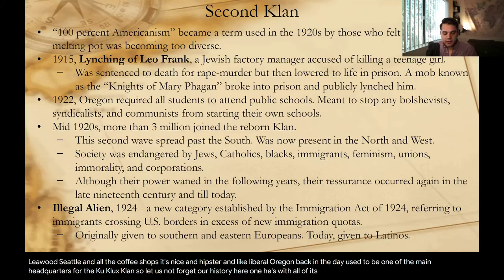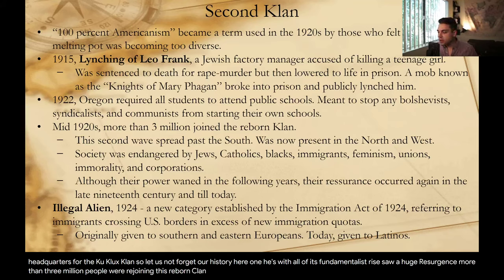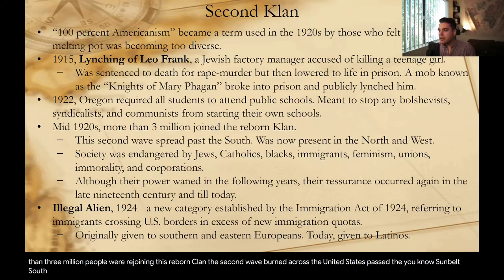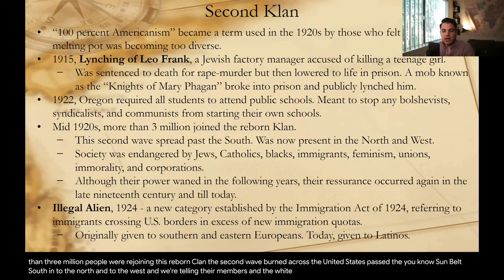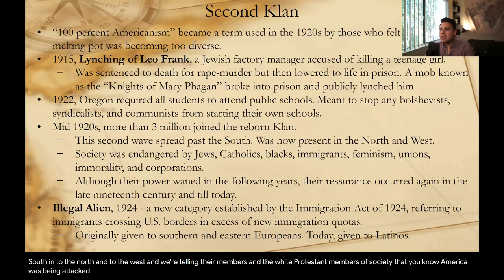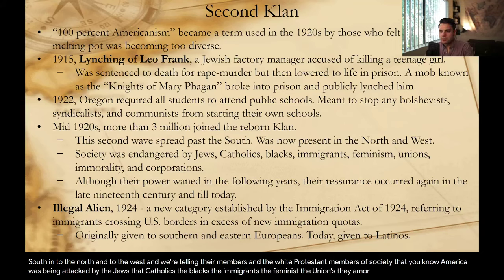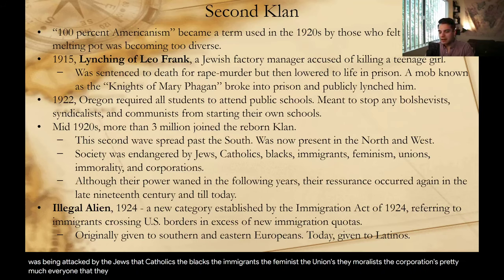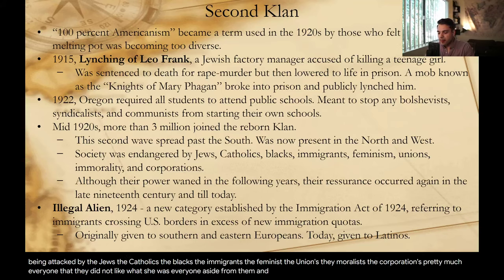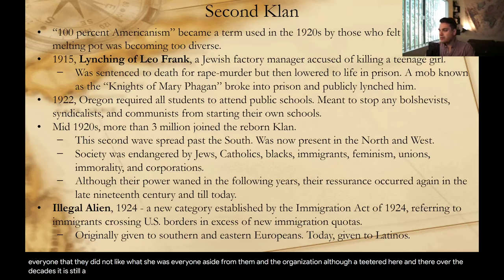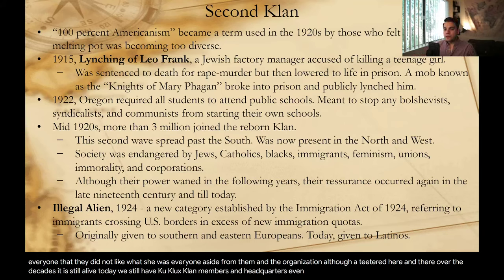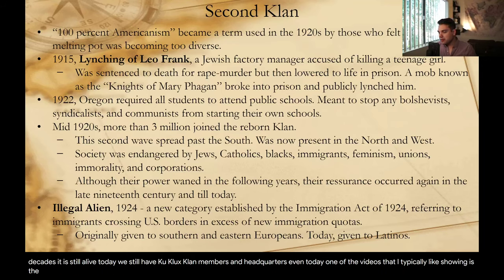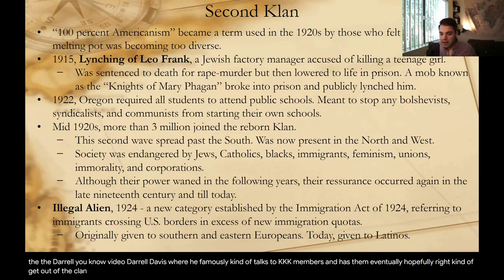By the mid-1920s, with all its fundamentalist rise, more than three million people had rejoined the reborn Klan. The second wave burned across the United States — past the Sun Belt South into the North and West — telling white Protestant members that America was being attacked by Jews, Catholics, Blacks, immigrants, feminists, unions, immoralists, and corporations. Pretty much everyone they didn't like. The organization still exists today. Daryl Davis famously spoke to KKK members, eventually getting some to leave the Klan by simply getting to know each other.